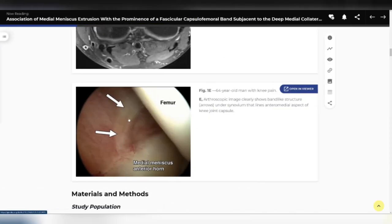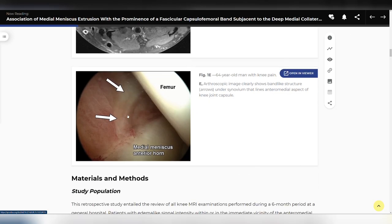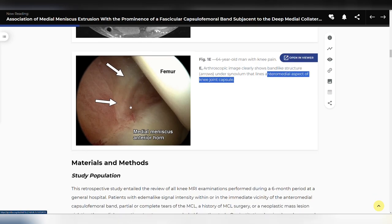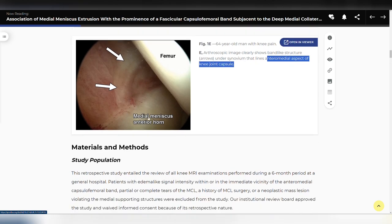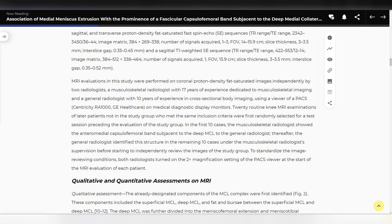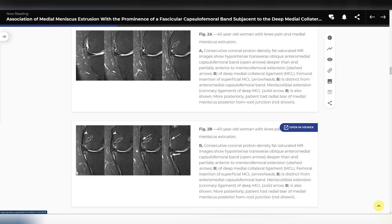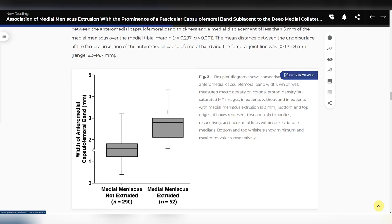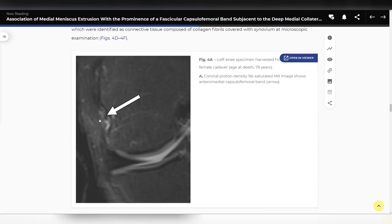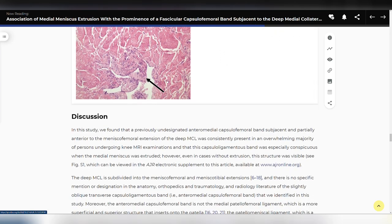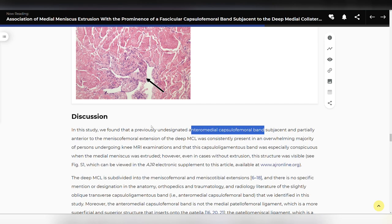In arthroscopy, this appears as a nodular cord-like structure in the anteromedial aspect of the knee joint capsule — technically part of the joint capsule but fascicular, thickened, and blending into the anterior horn of the medial meniscus. There seems to be an association with meniscus extrusion, as if the band plays a role in stabilizing the meniscus. It can measure two to three millimeters even without extrusion, though it is statistically thicker with an extruded meniscus. They also reviewed this from a histopathology standpoint; they call it the anteromedial capsulofemoral band.